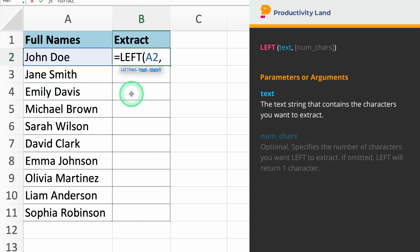So, if you type equals left A2, Excel will know to extract characters from the text in cell A2.